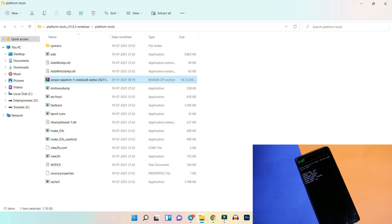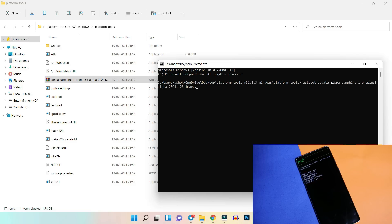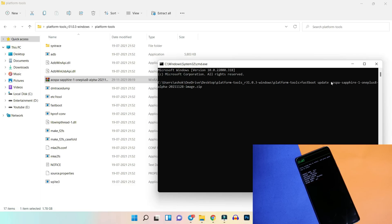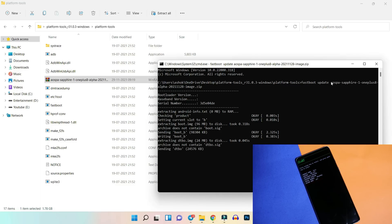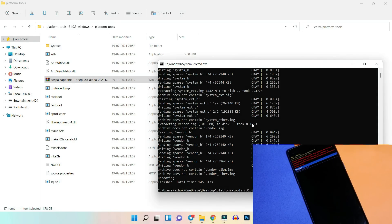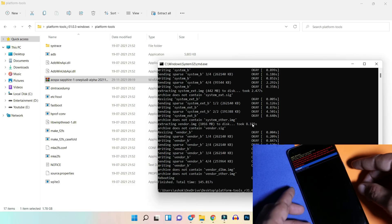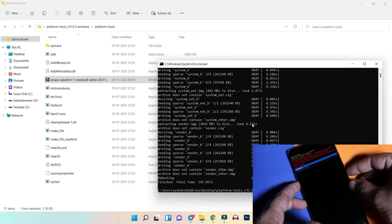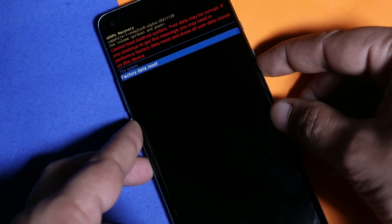Instead of dragging the file, just copy the exact name of the ZIP file and paste it in the command prompt followed by '.zip', then hit Enter. Installation might take around four to five minutes. After flashing, you may see the error 'Cannot load Android system, your data may be corrupted' — from here, just select factory reset and wipe user data.